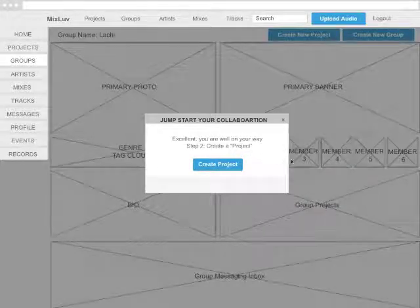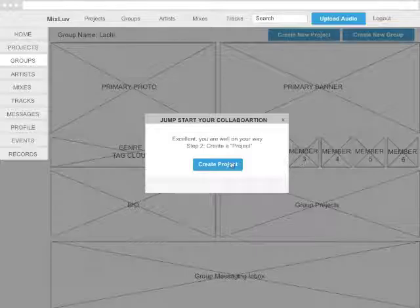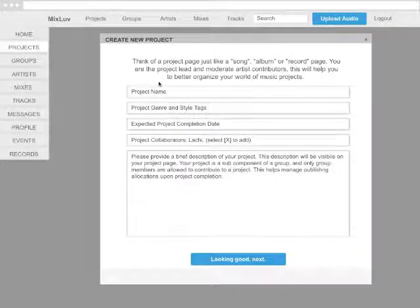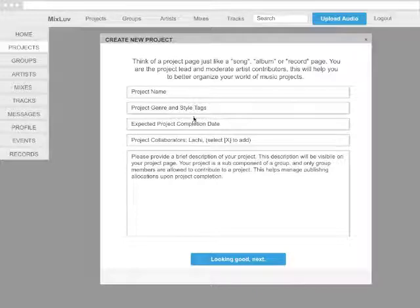Next, you'll need to create a project. A project page is like a song, album, or record page. You're the project lead and moderator of the artist's contributors.